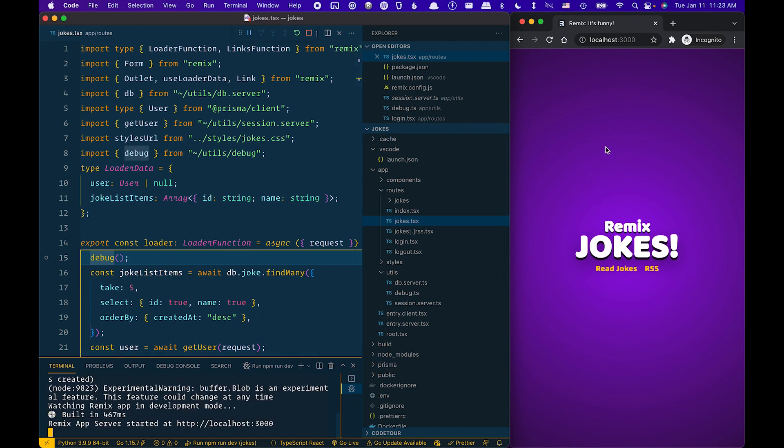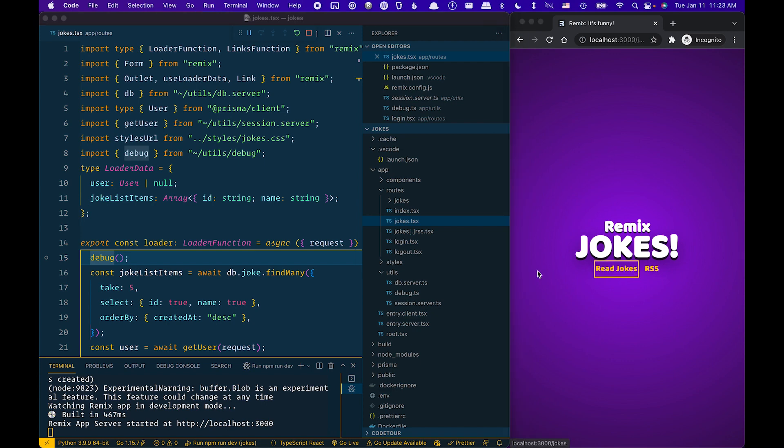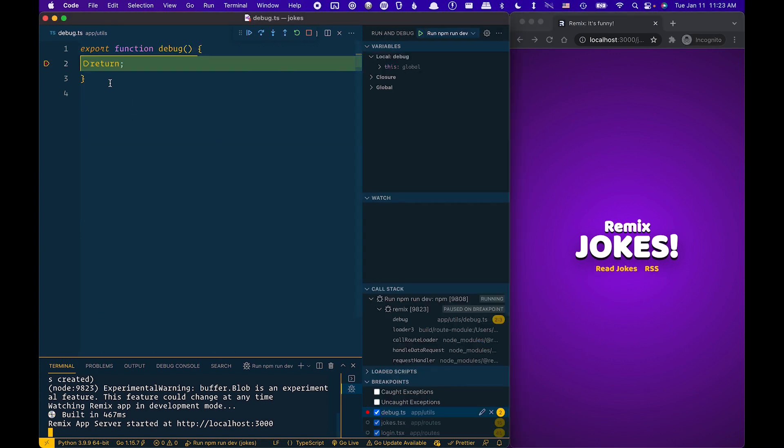So now I'm going to go to the browser, go to read jokes. And you'll see that the breakpoint has been hit.